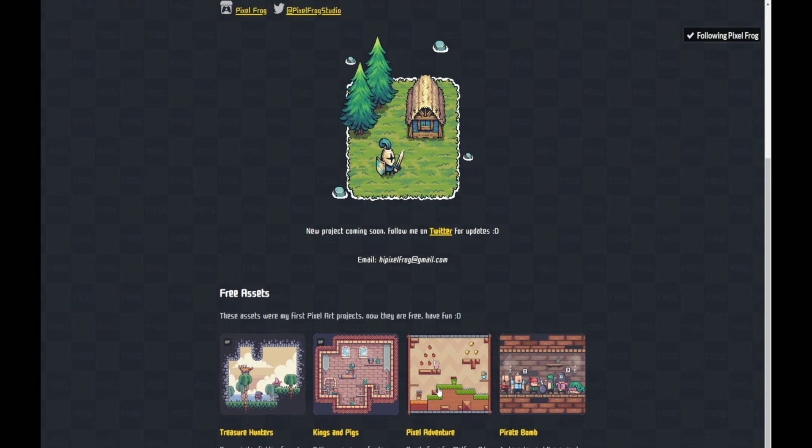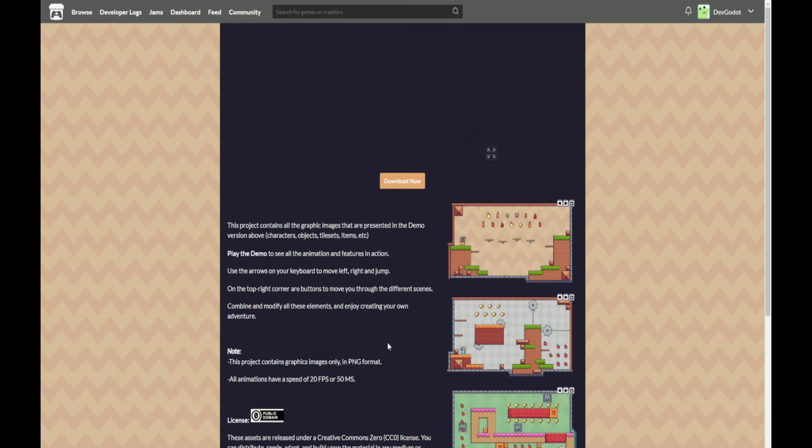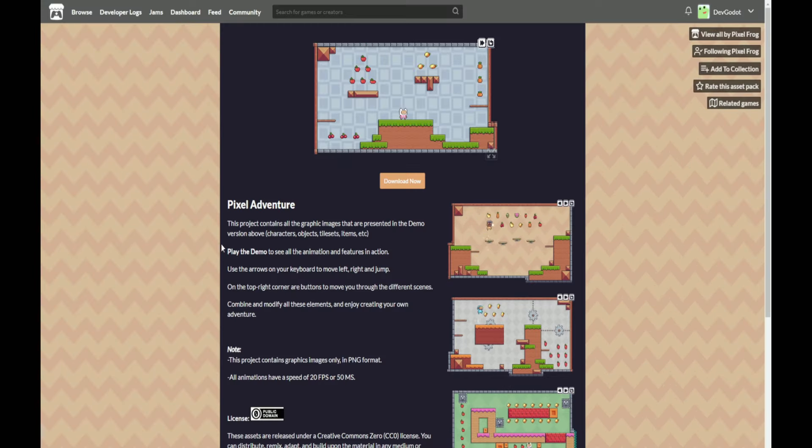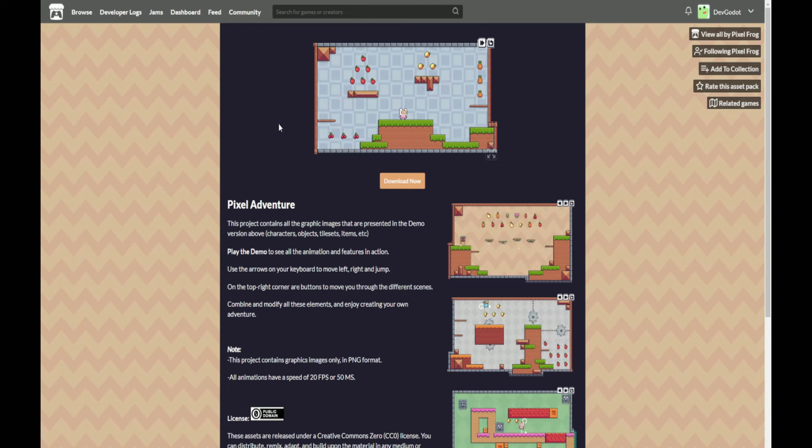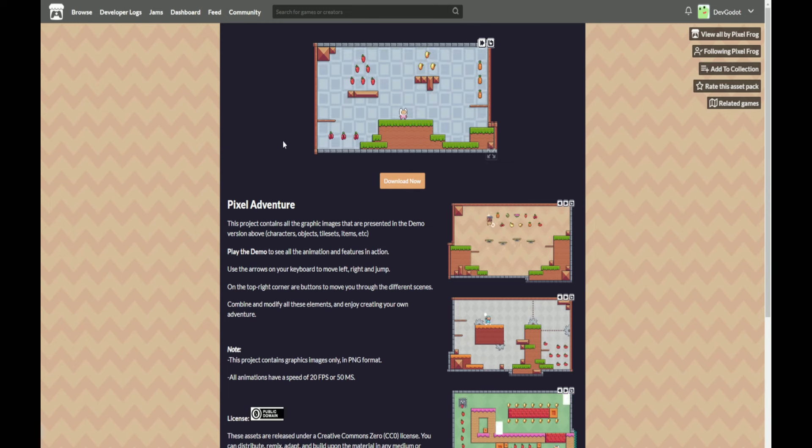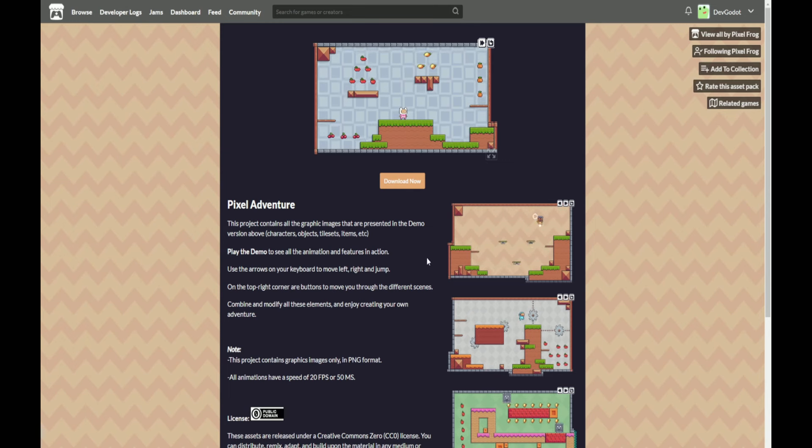Now we'll be using the assets from Pixel Adventure so let's click along there and read about it. And here we have Pixel Adventure.